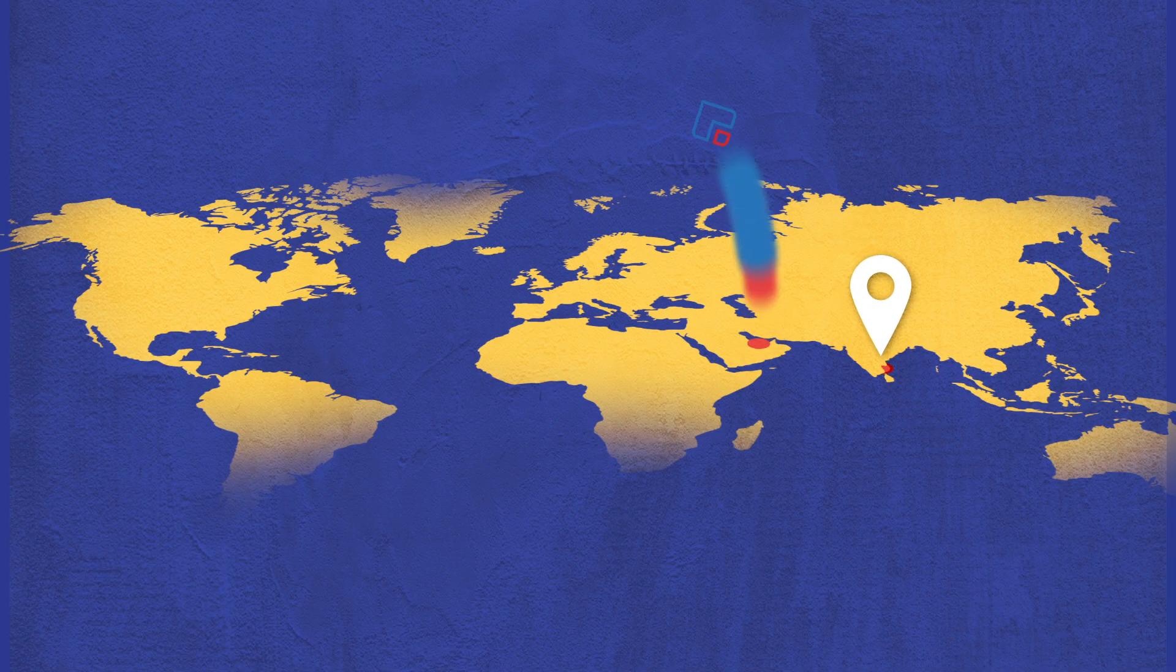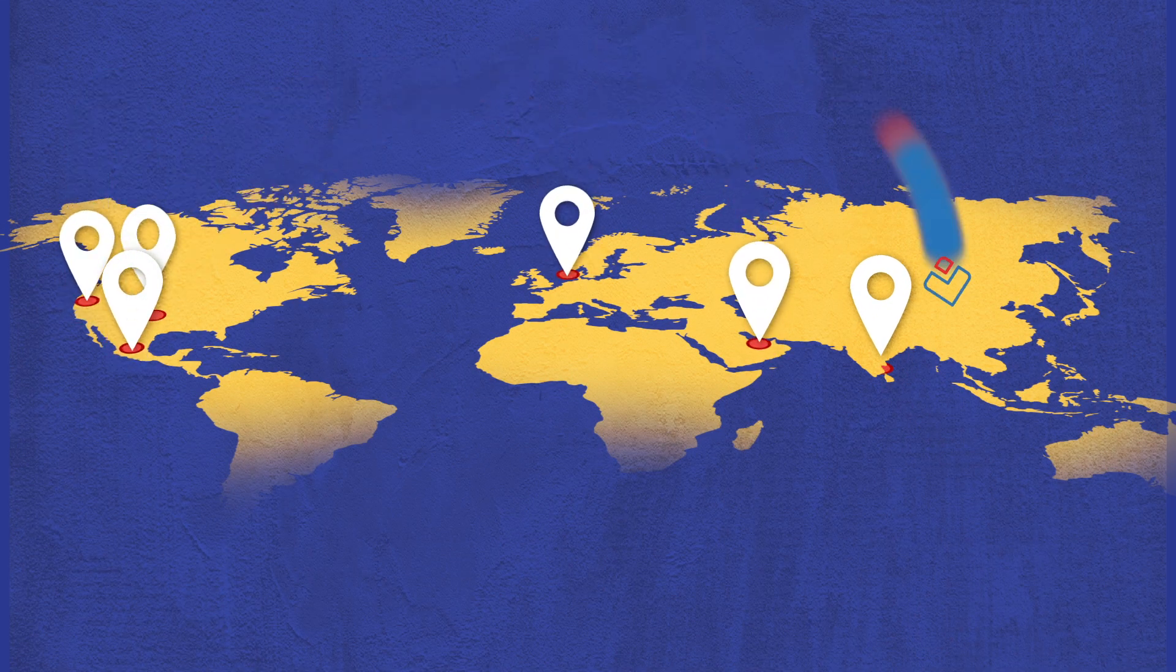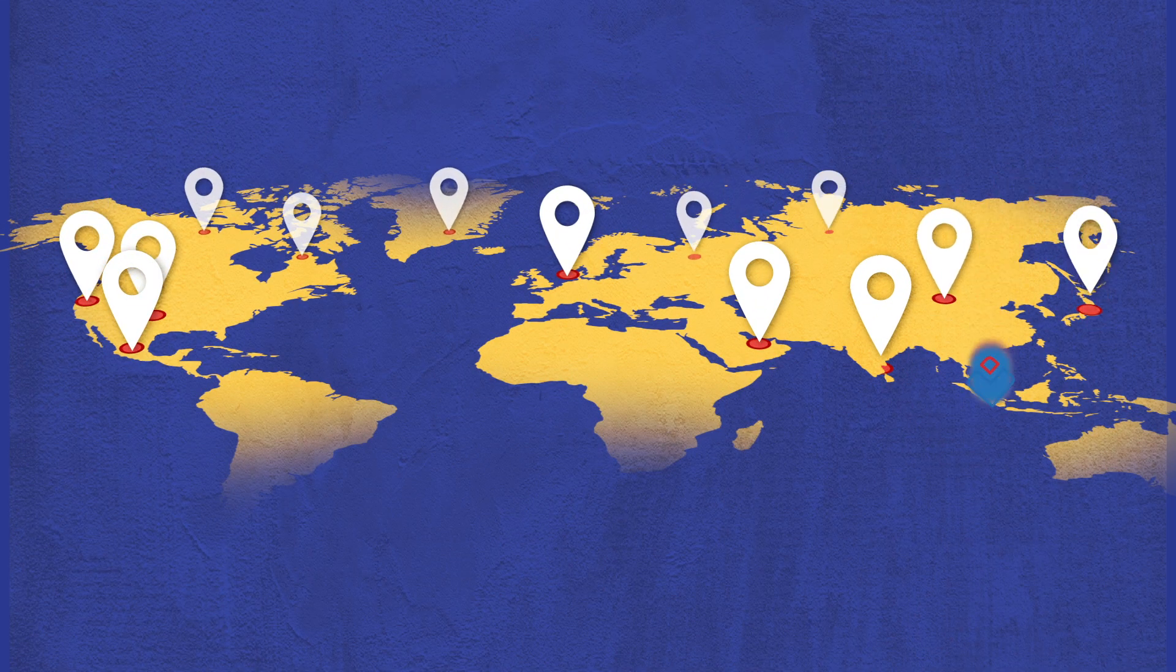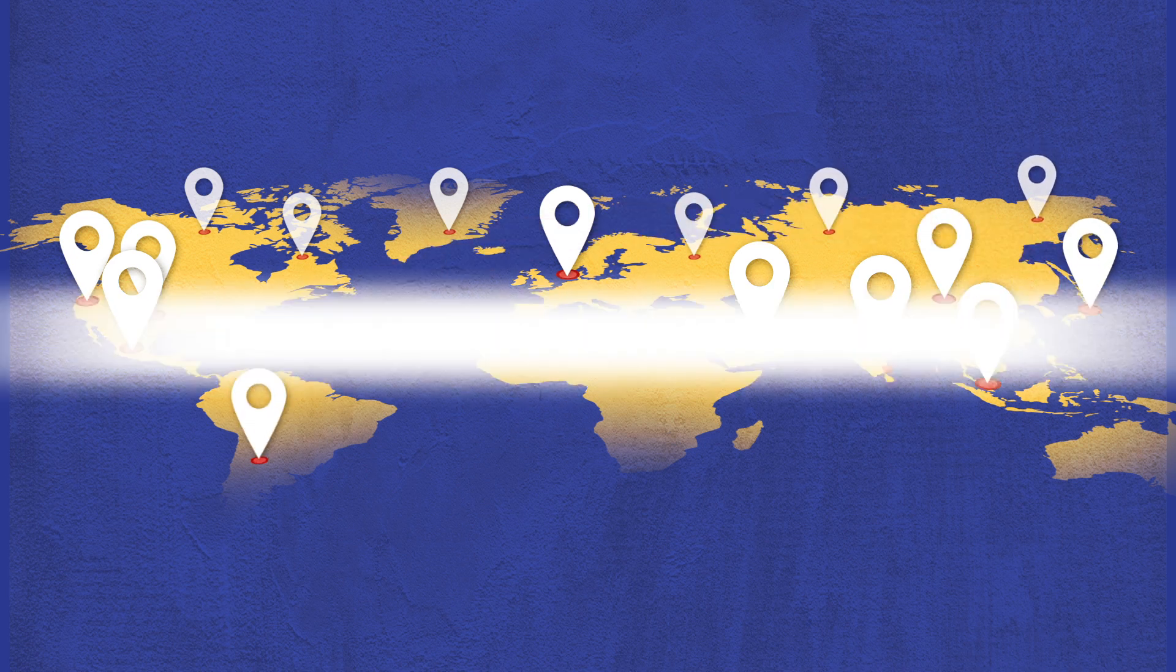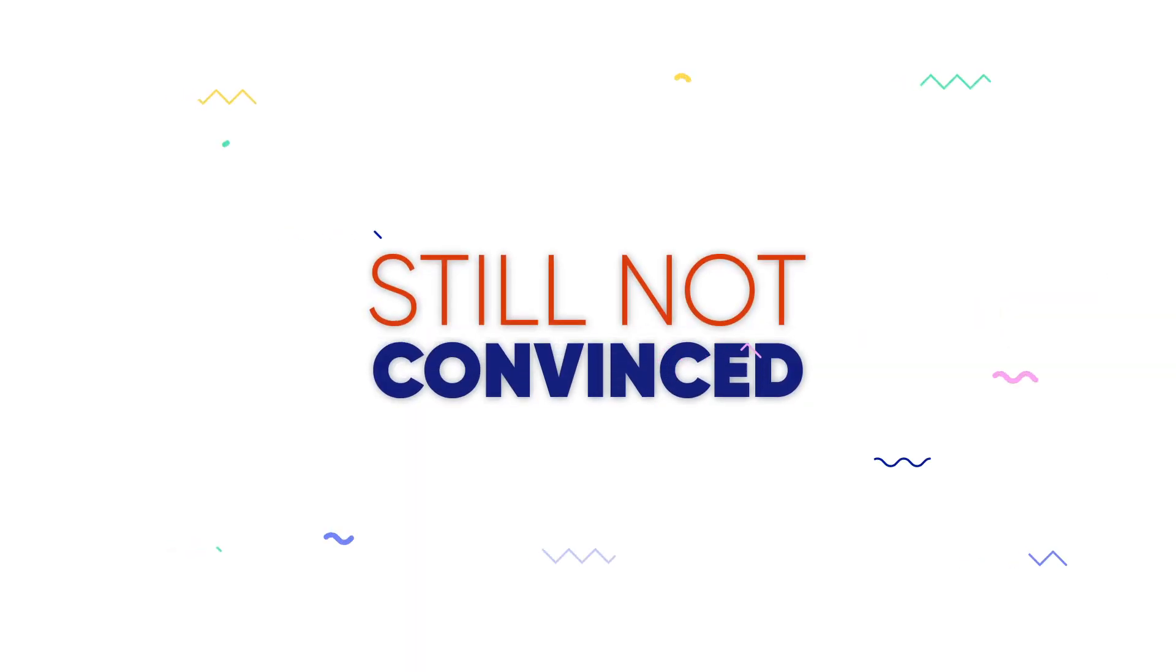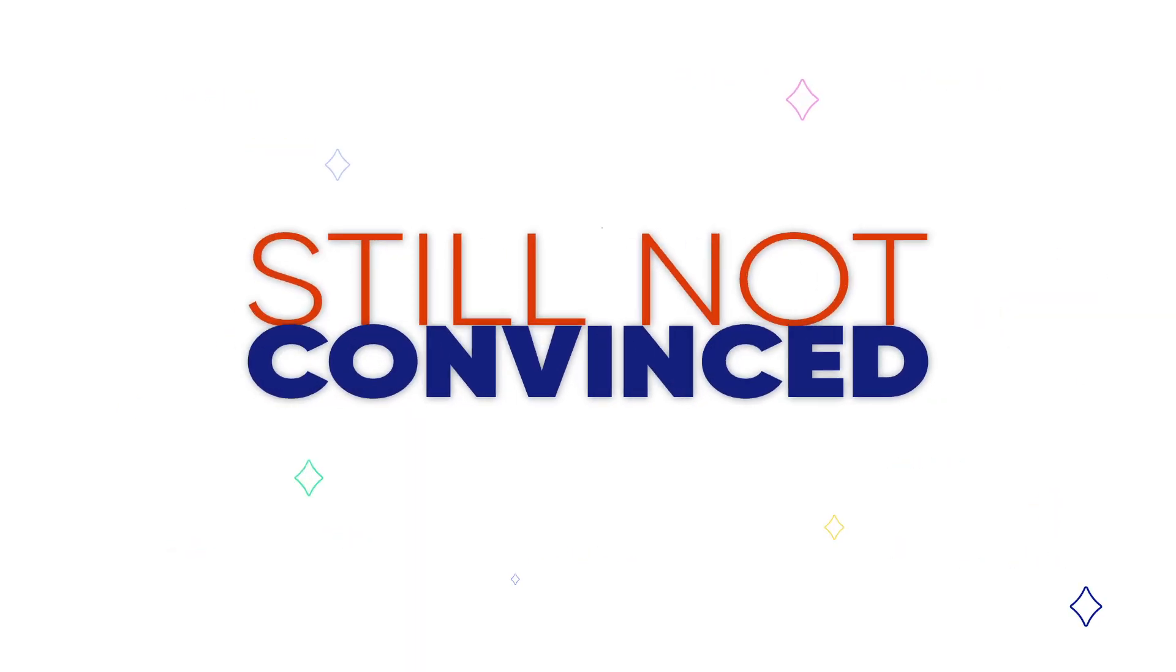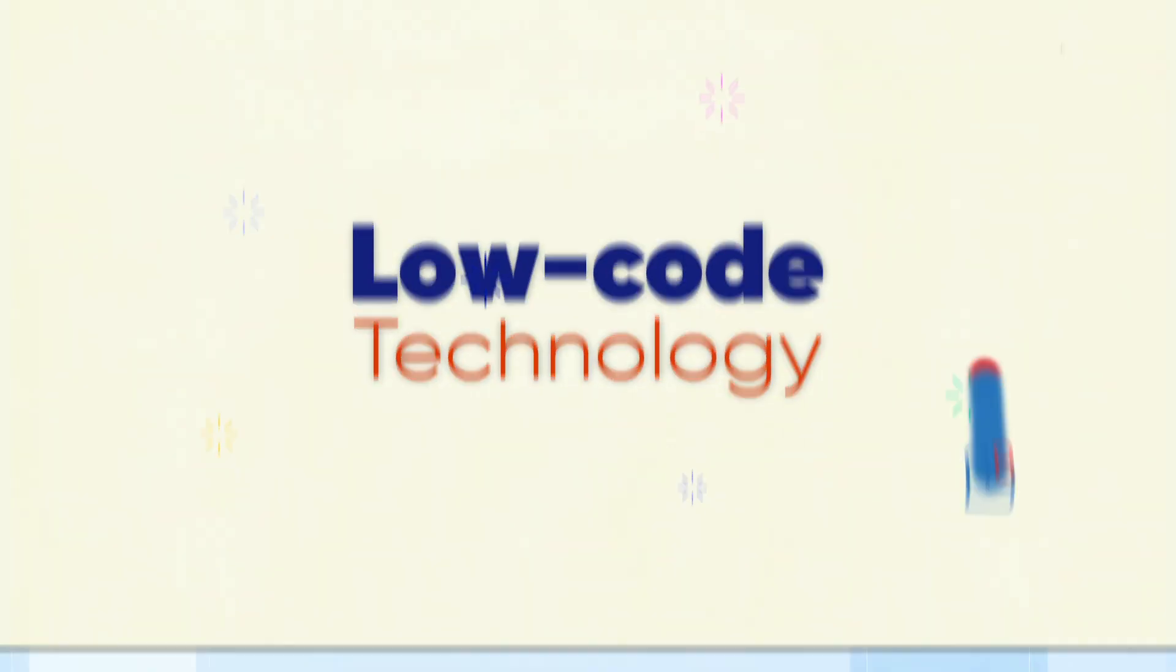Companies all over the world are moving fast to reap the benefits of Low-Code. Still not convinced? Here's why we're betting on Low-Code technology.